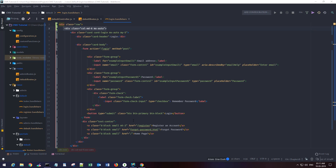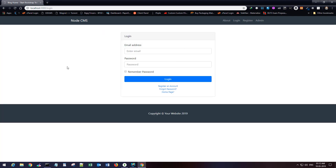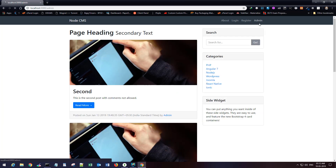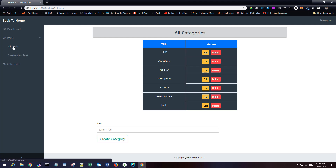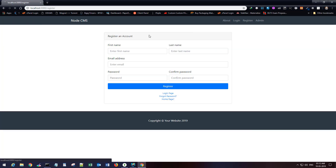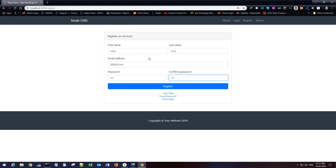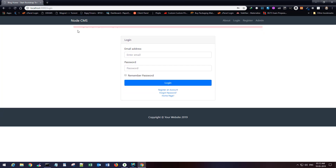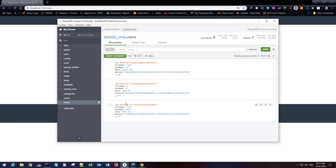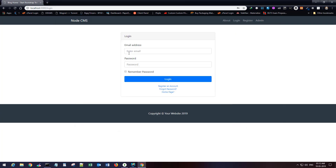For the authentication we will be using a package known as Passport. We currently have this section working fine — we have categories, our posts, and we can also register a new user. If I quickly try registering John Doe with JD@JD.com, it says email already exists, so the registration code is working.